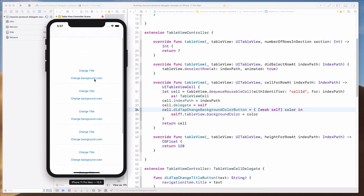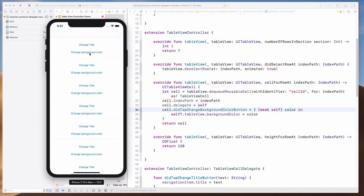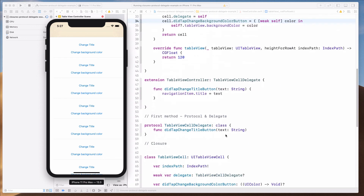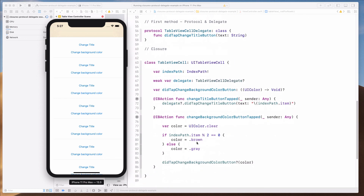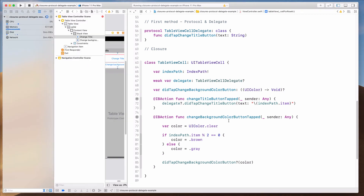Build succeeded. So I have several table view cells. If I click on this one it's going to change to brown or gray depending on transparency. Notice that the color changes. These are two ways you can use to control a subview using protocols and delegates, and closures.